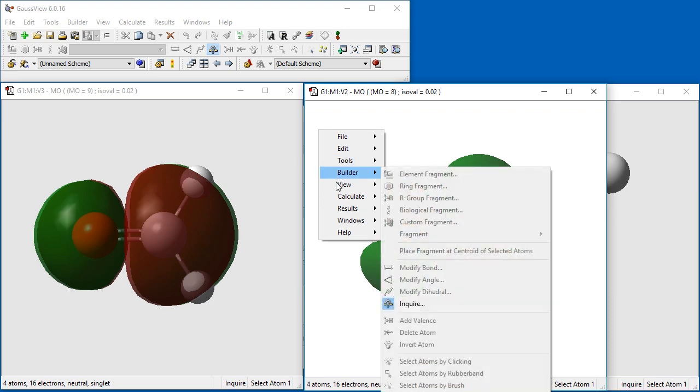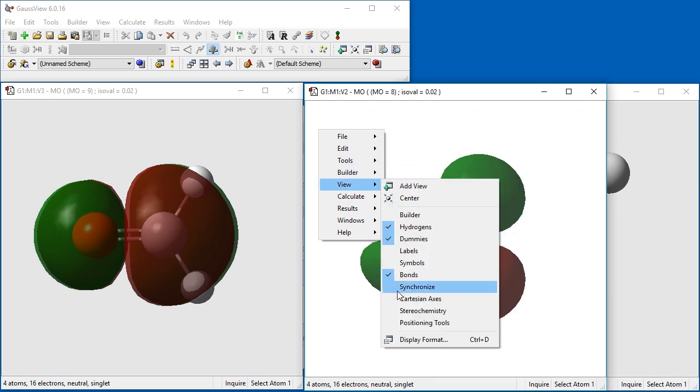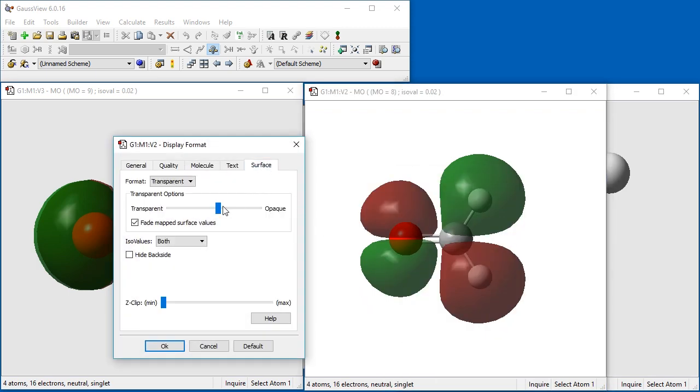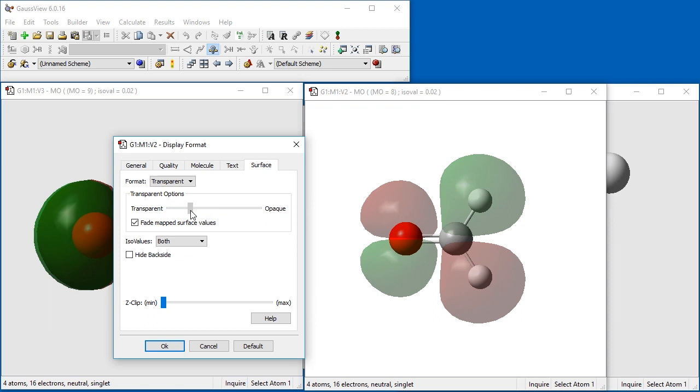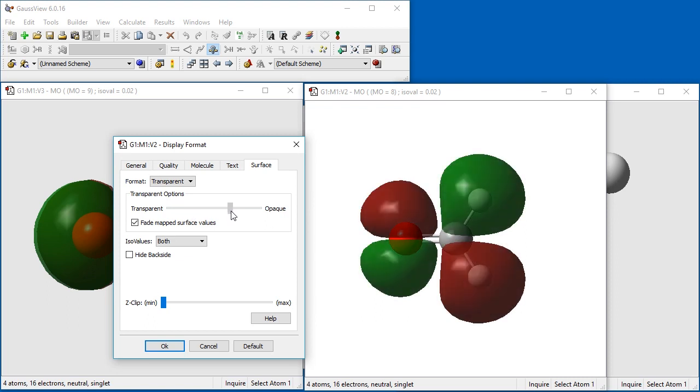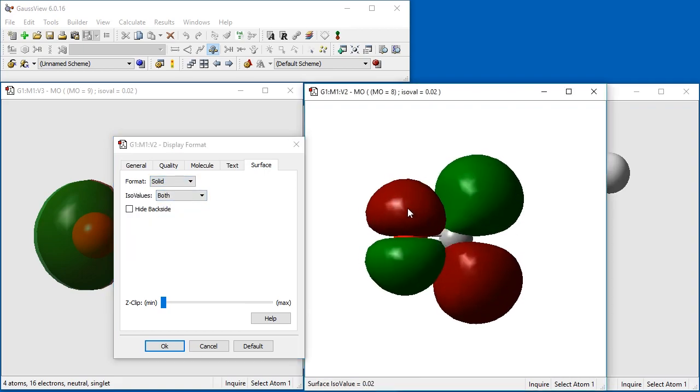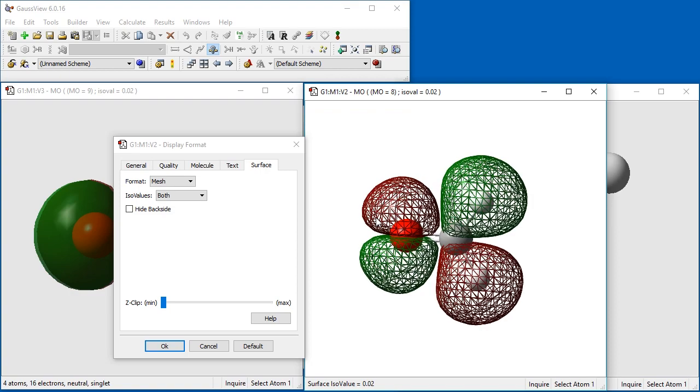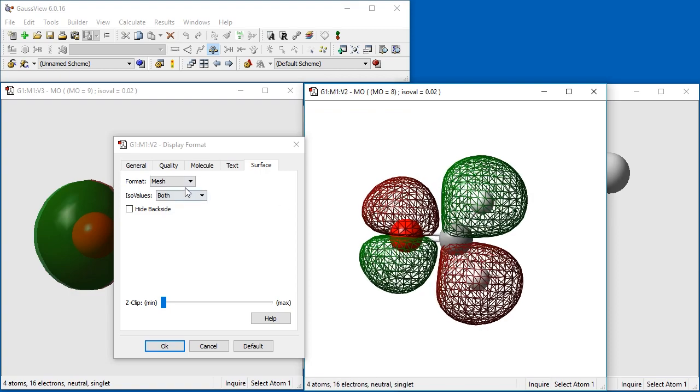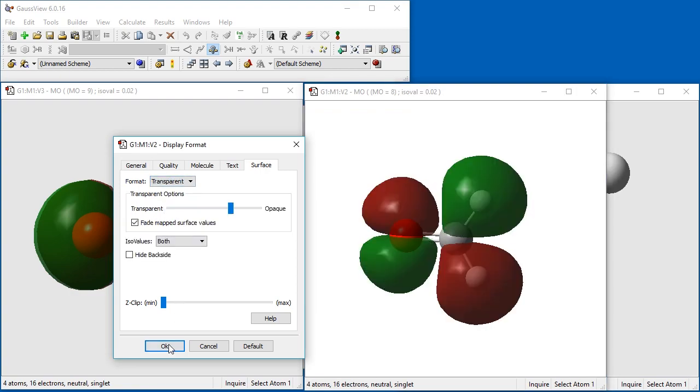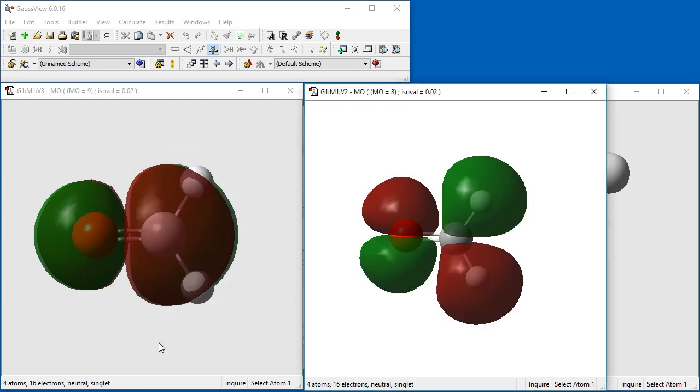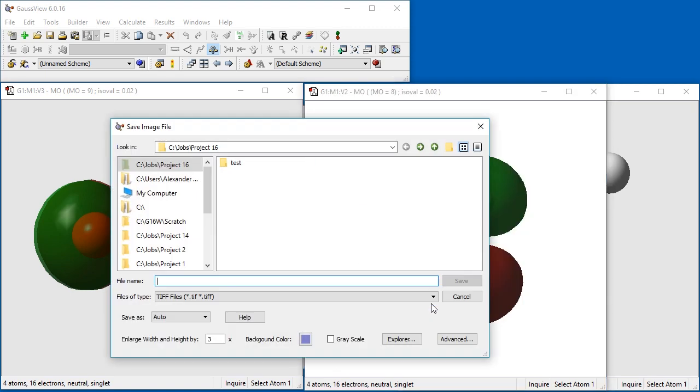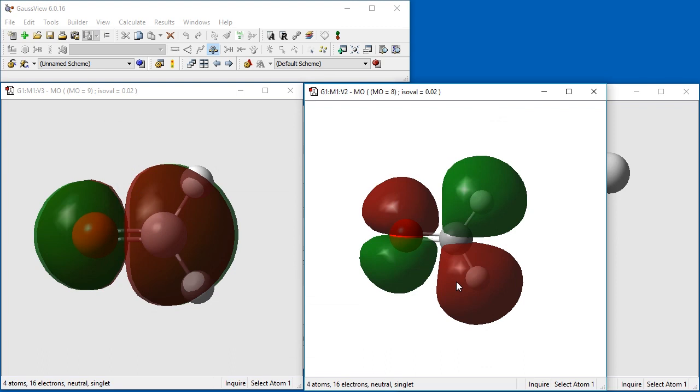From the Display Format dialog, GaussView lets you change the surface's level of transparency with this slider. Other options on the Format pop-up will display the data as a solid surface or as a mesh. You can also save any GaussView image as a publication quality graphic using the File Save Image menu item on the context menu. We specify the image file name and file format as JPEG.